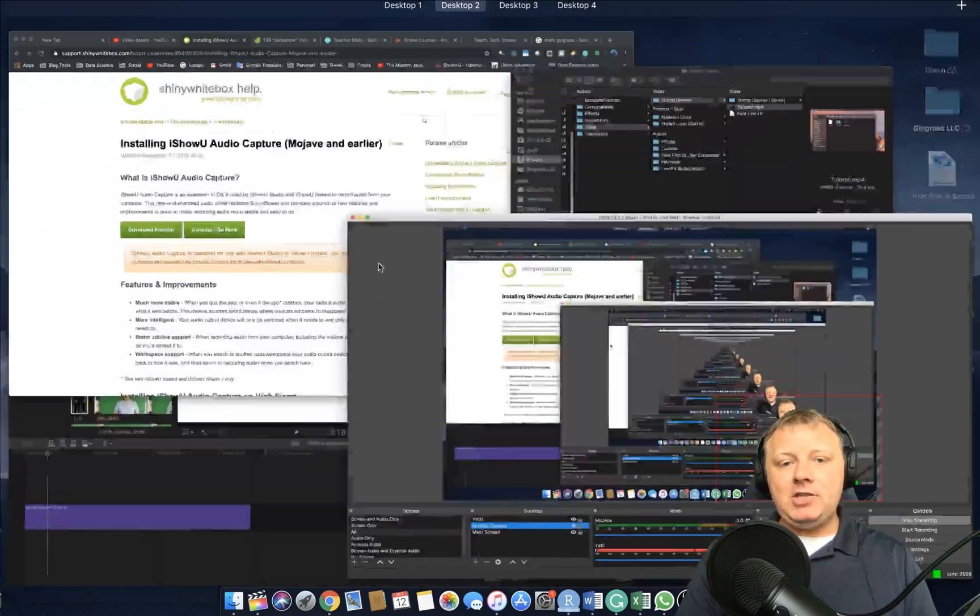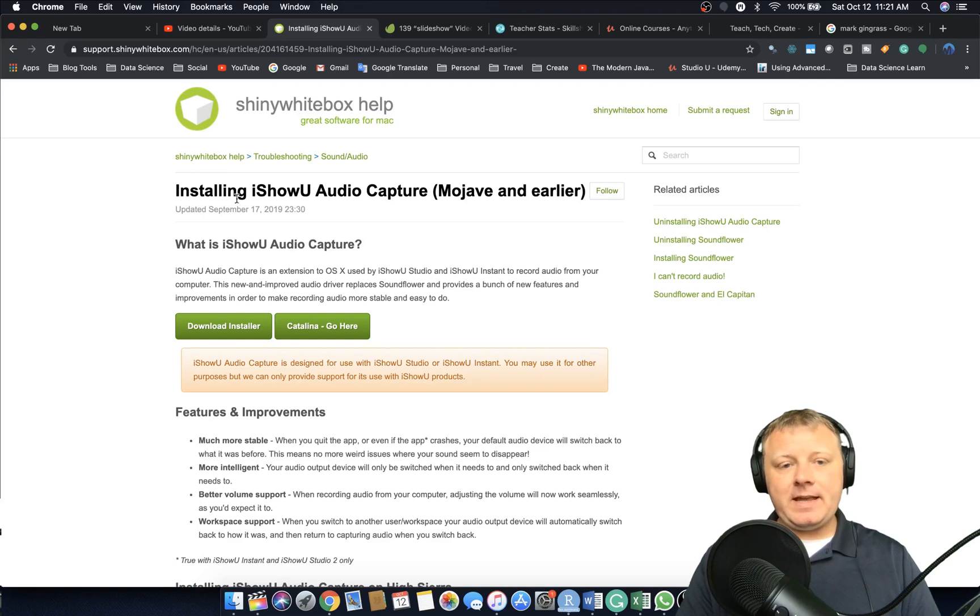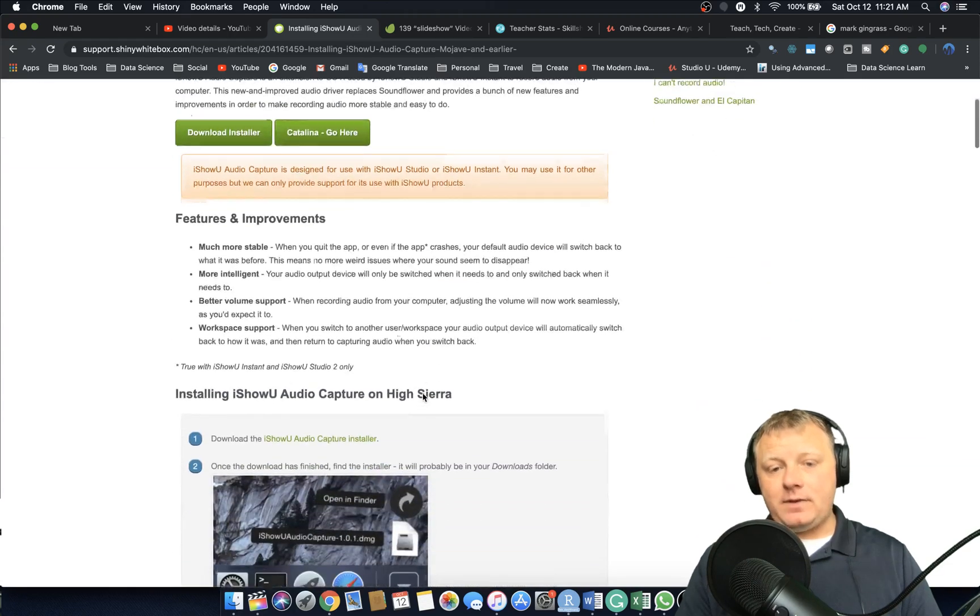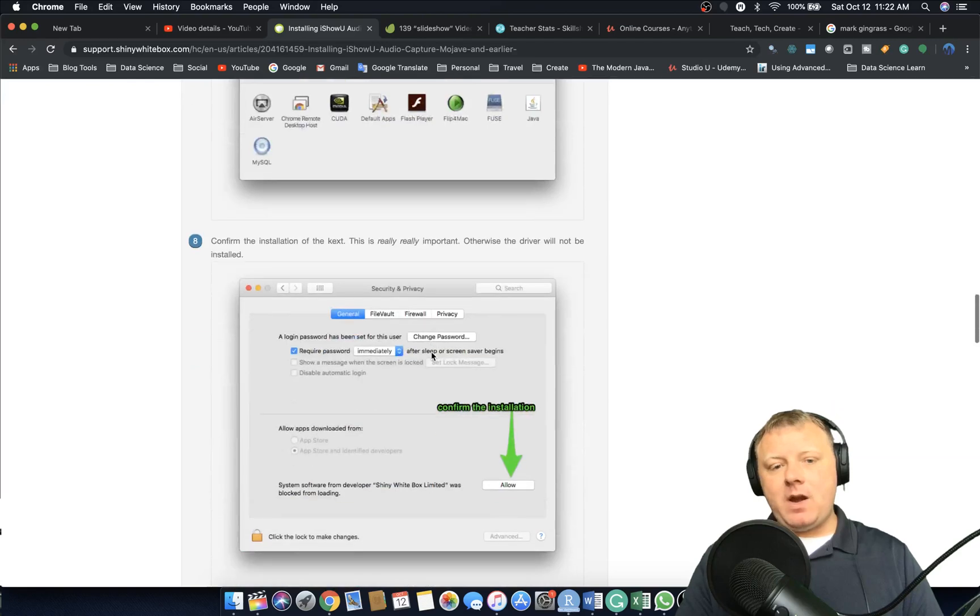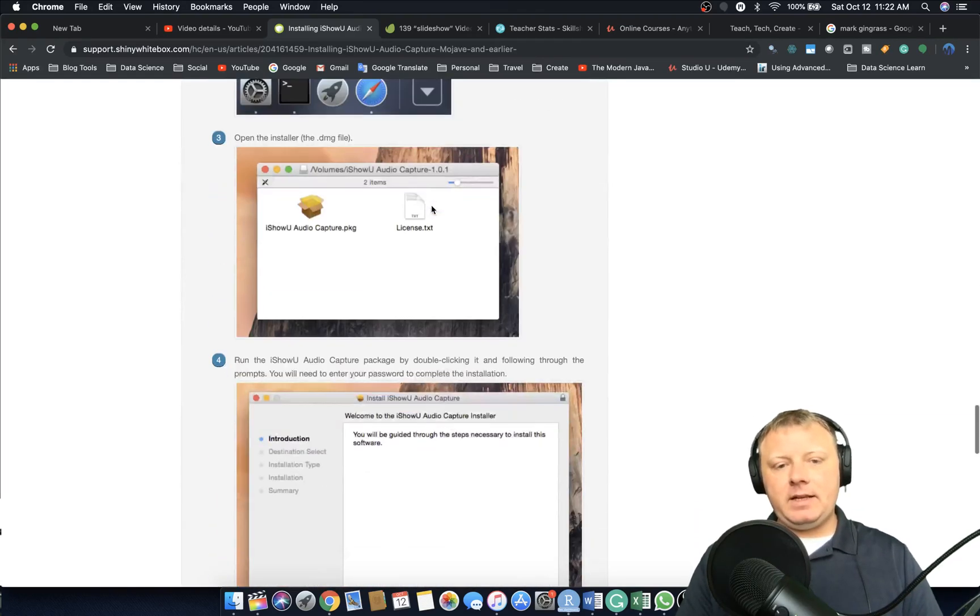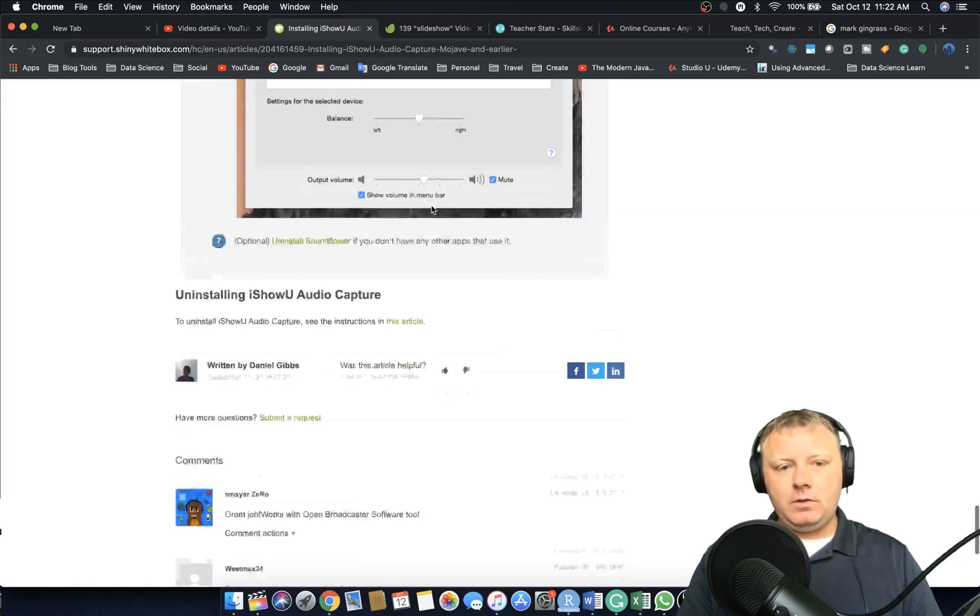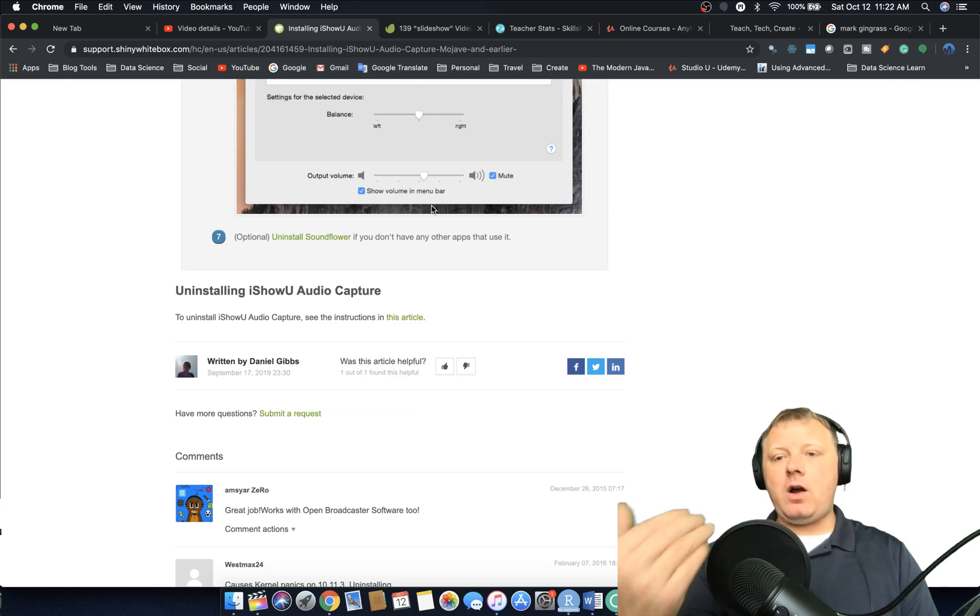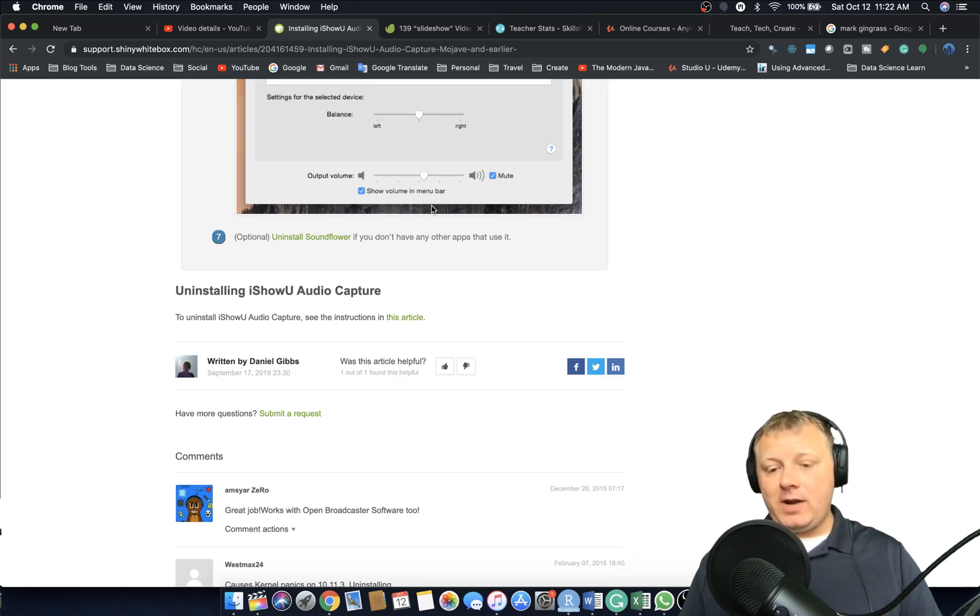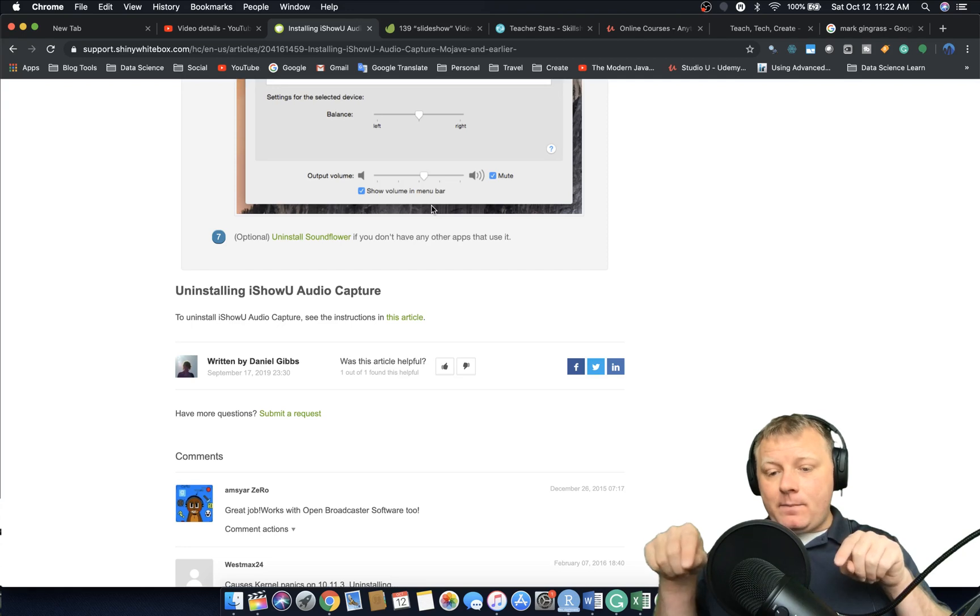So what iShow is, is it's a free software. So you just type in Google, iShow Audio Capture for Mac, right? And you have to follow the instructions, download it, install it. And then what you do is you set up an audio connection which basically allows you to combine microphone and audio and have the MacBook think and trick it into thinking that it's one stream. So it still records from one thing. So what it does is it combines my output that's going into the microphone with the output of the computer and it calls that one input.